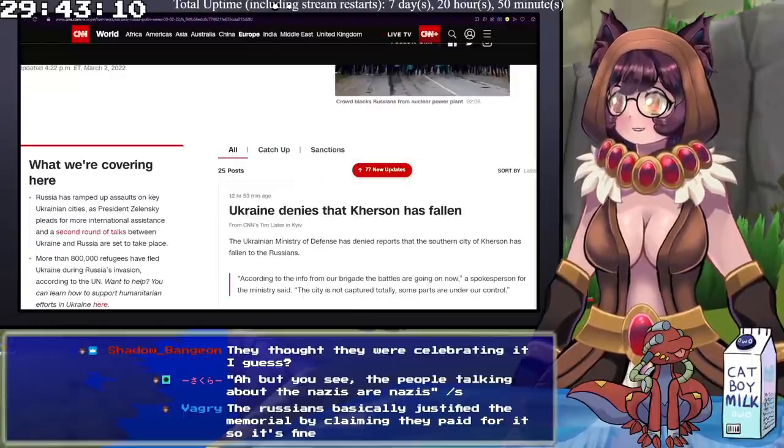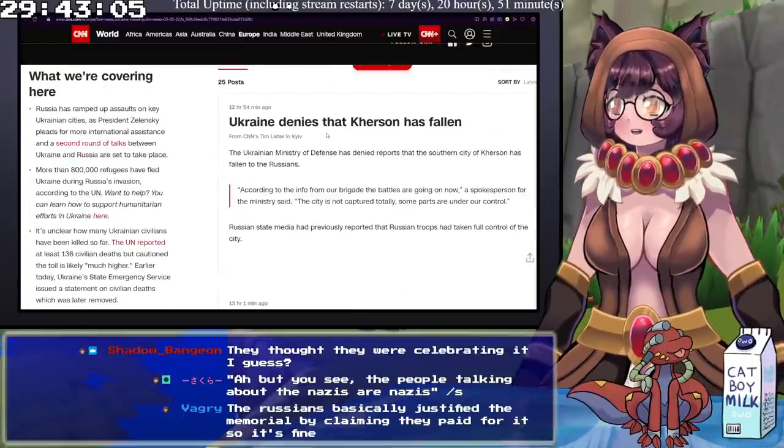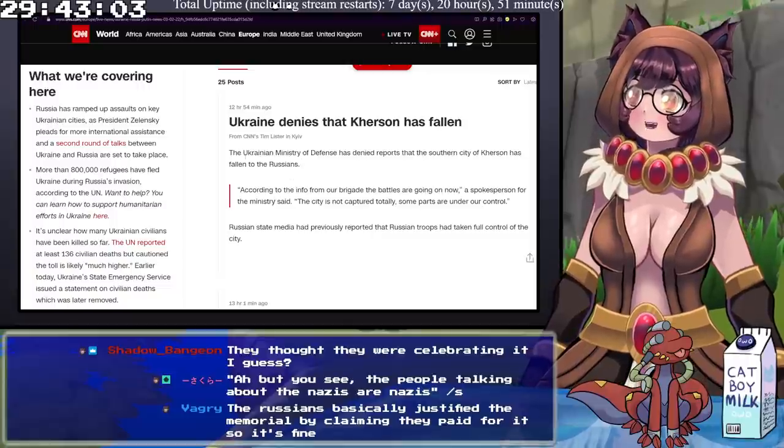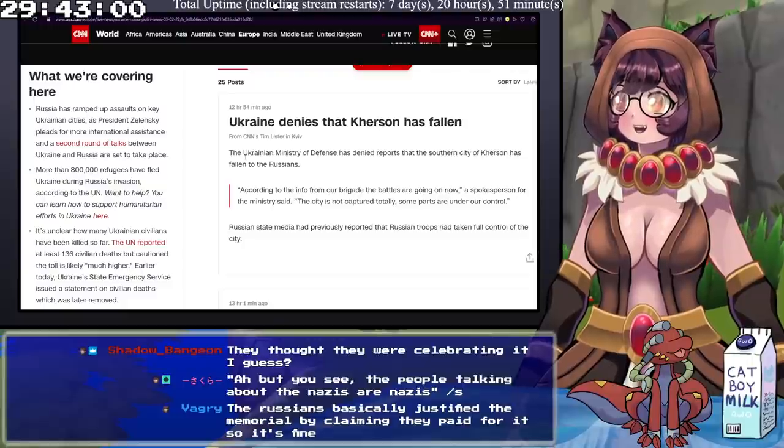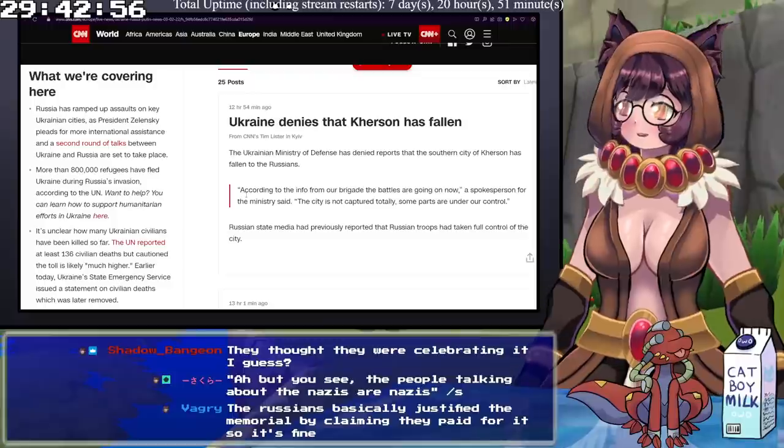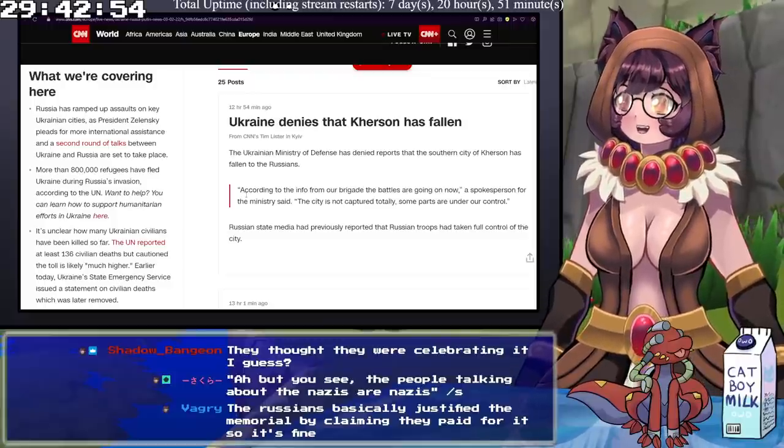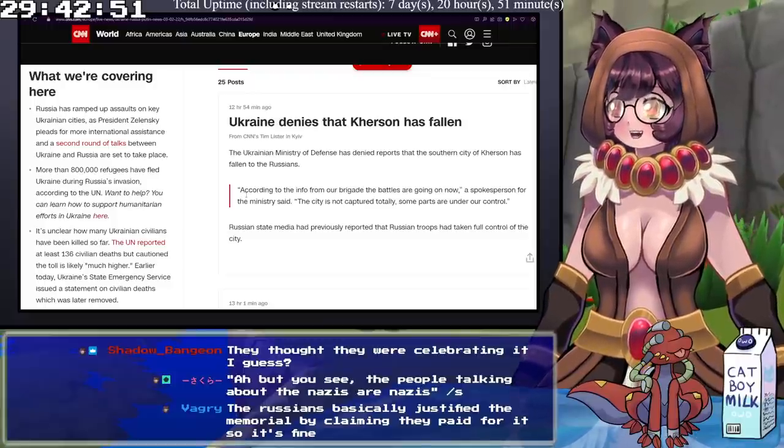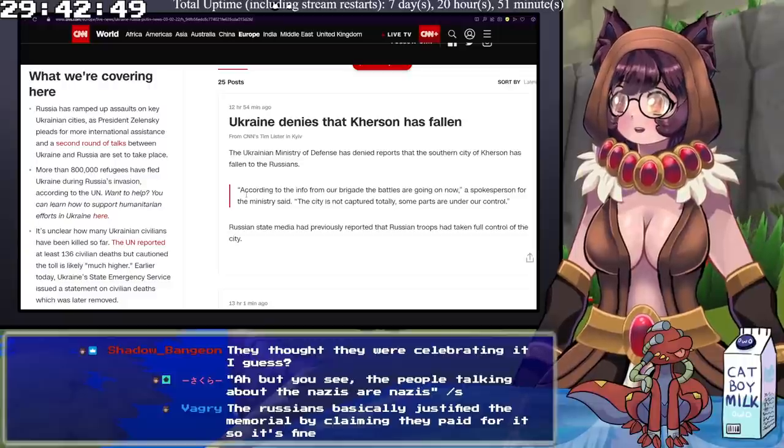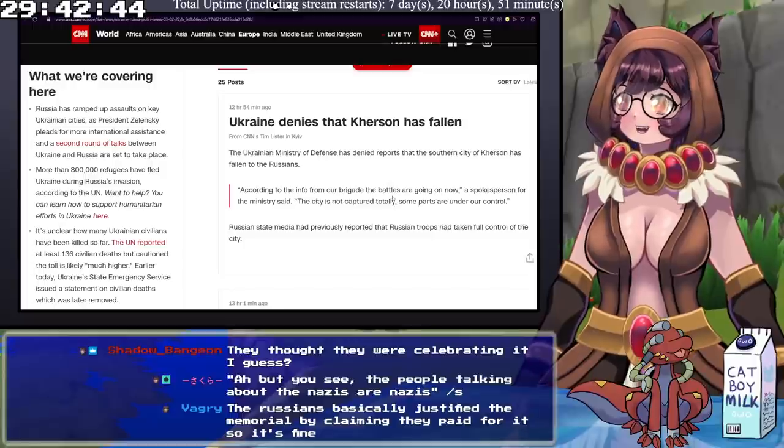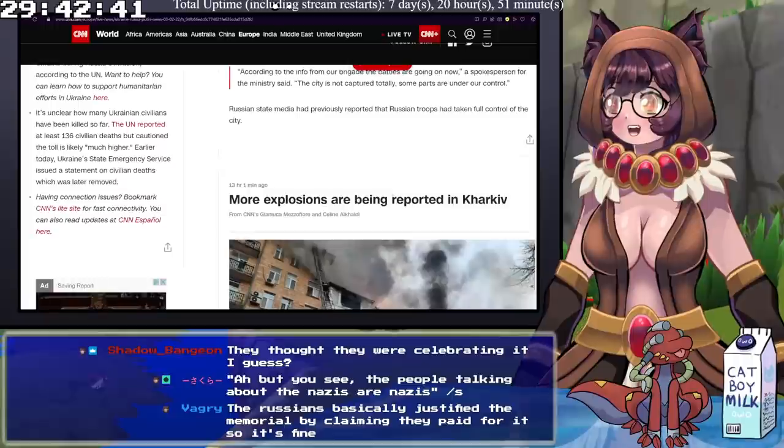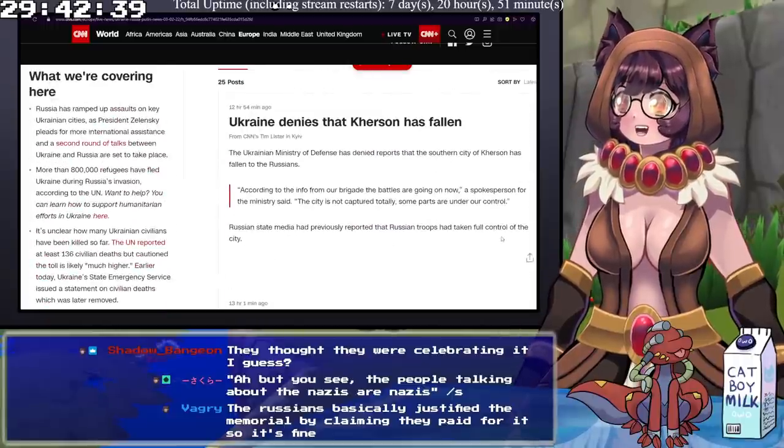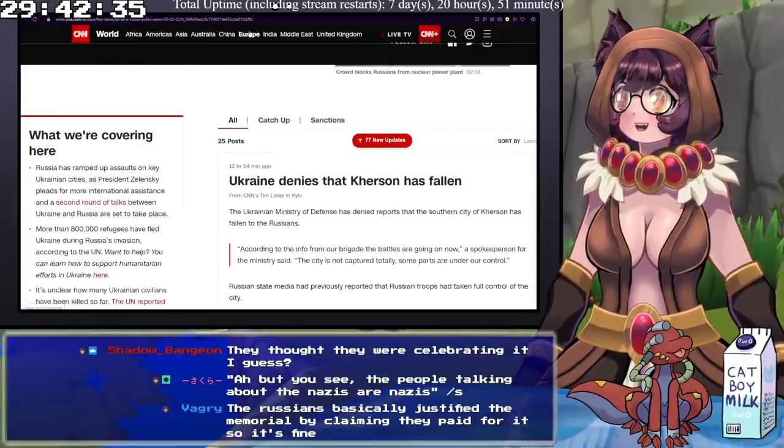Okay, so we need to juxtapose. The other half of this, Ukraine denies that Kherson has fallen. The Ukrainian Minister of Defense has denied reports that the southern city of Kherson has fallen to the Russians. According to the info from their brigade and battles, the battles are going on now, a spokesperson for the ministry said. The city is not captured totally, and some parts of it are still under our control. Russian state media had previously reported that Russian troops had taken full control of the city. There is a juxtaposition that has to be happening here.